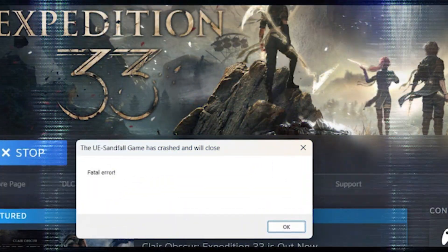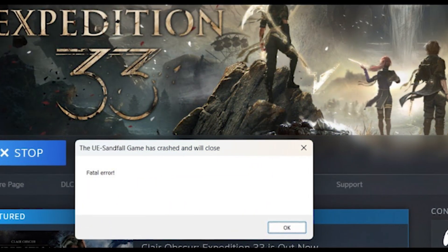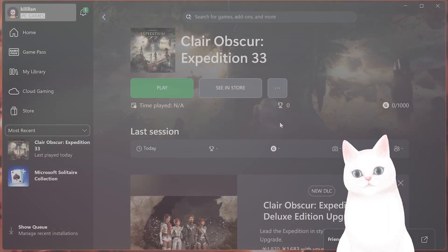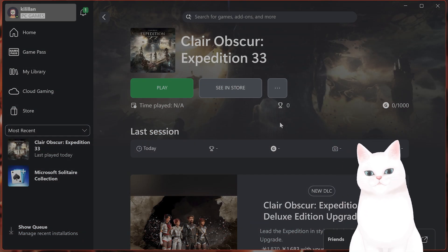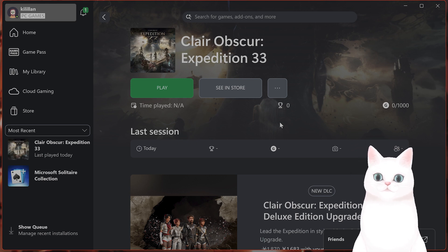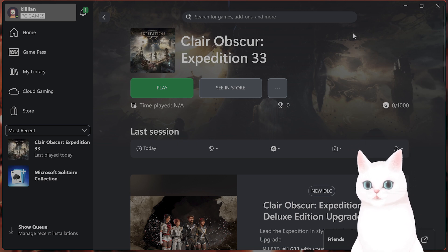Hello everybody, in this video I'm going to show you how to fix a fatal error for this game, Claire Obscure Expedition 33. I'm going to show you fixes for both Steam and Xbox Game Pass.